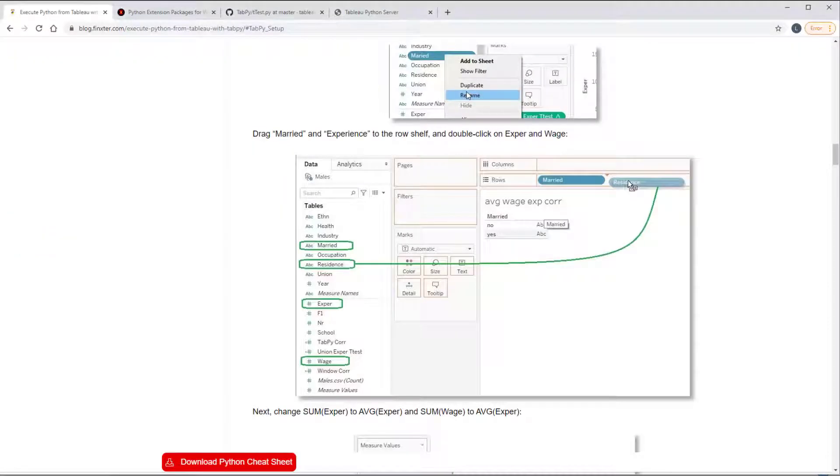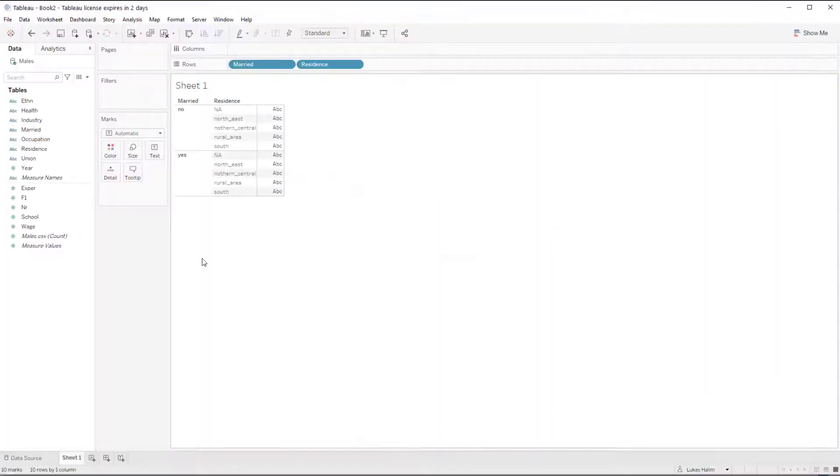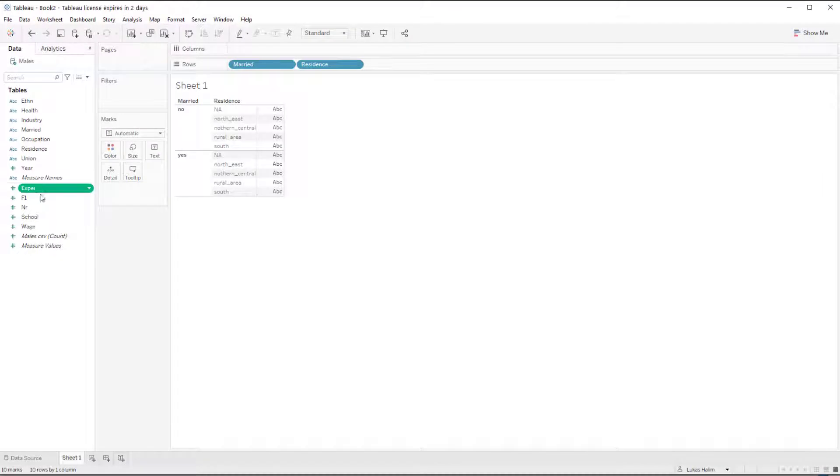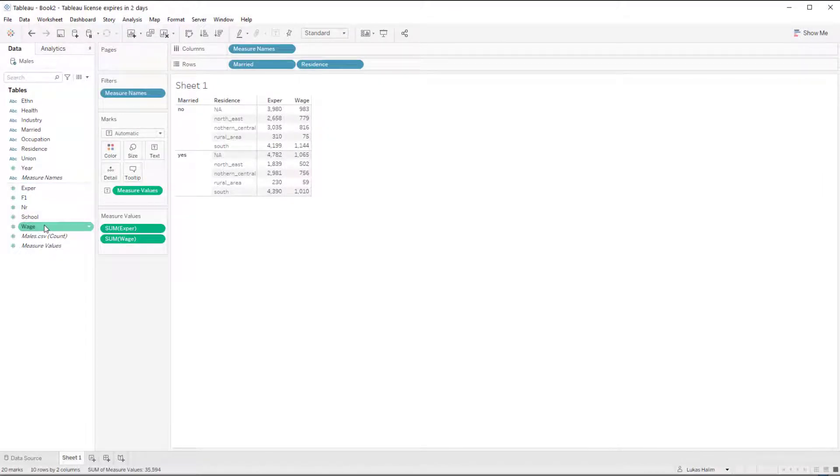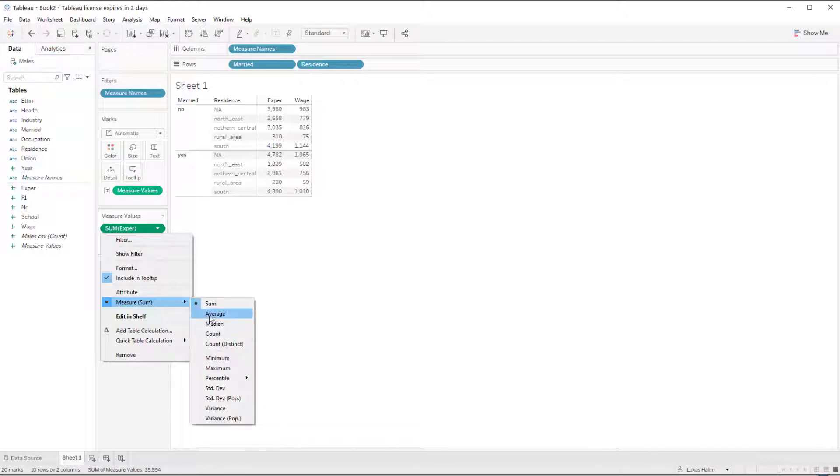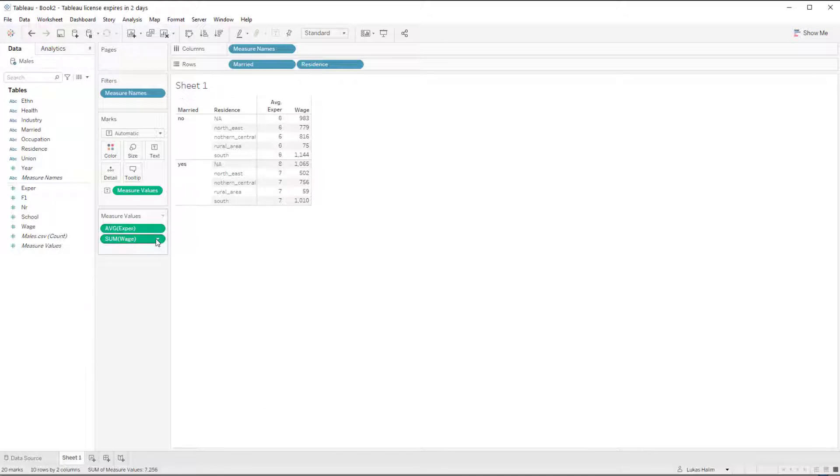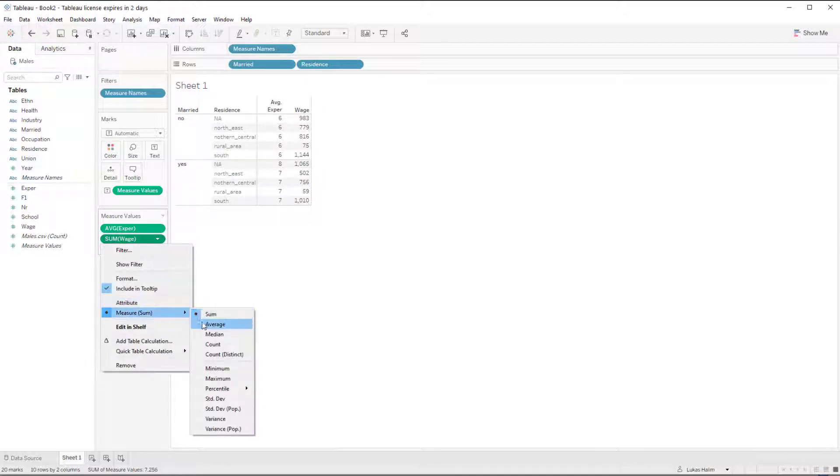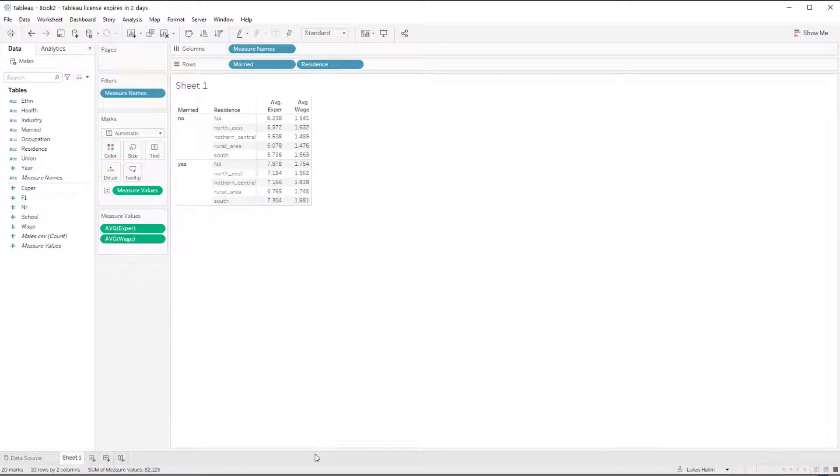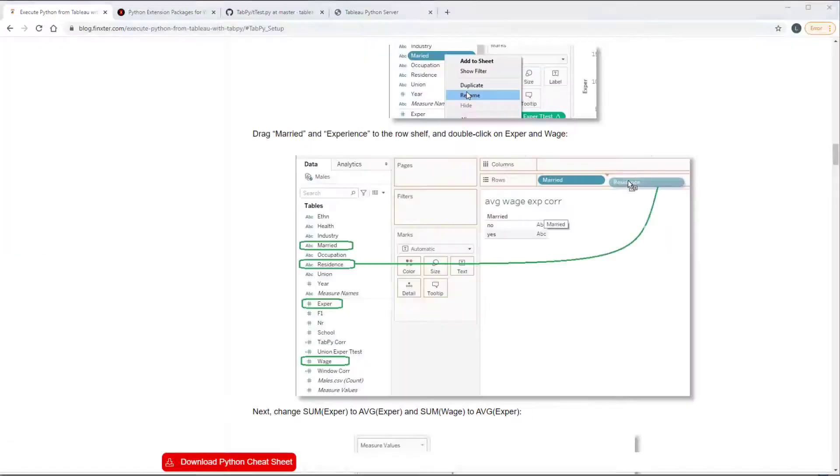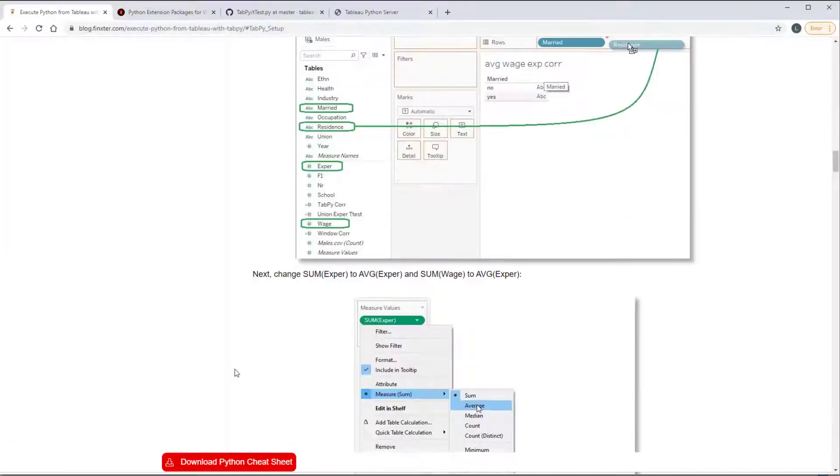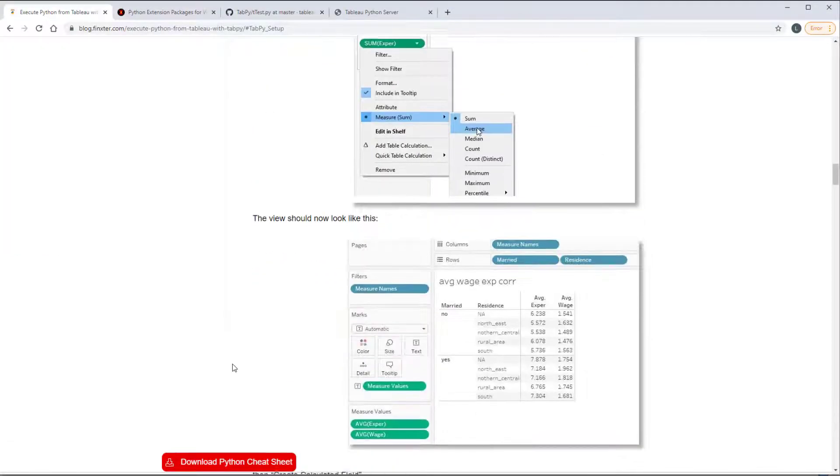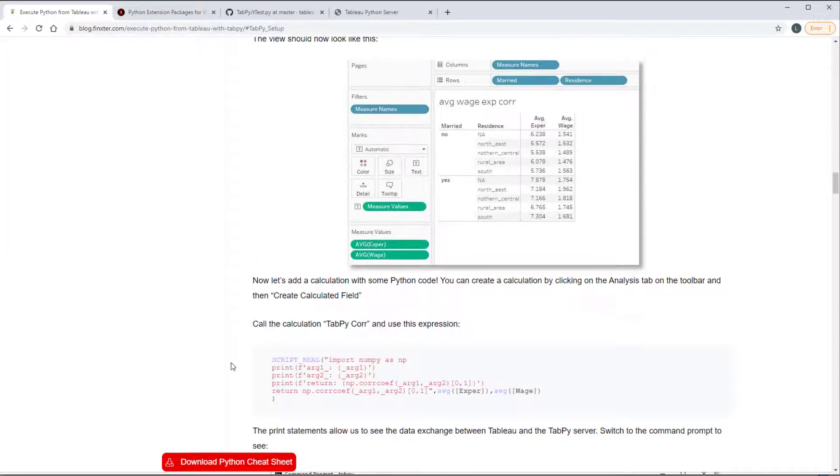And then I want also experience and wage. I'm going to double click those. And I'm going to switch them from sums to averages. And so now I have my view set up.